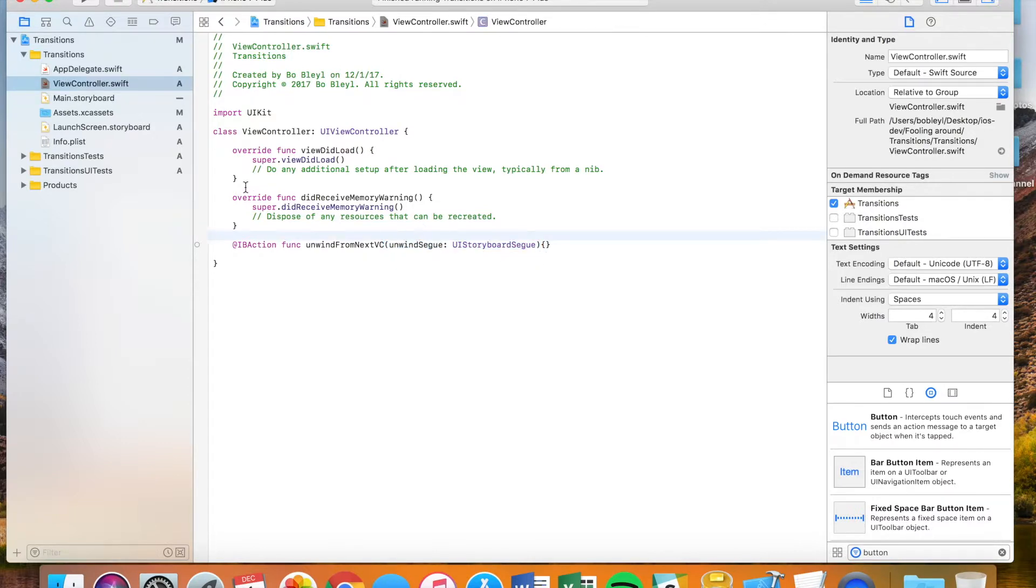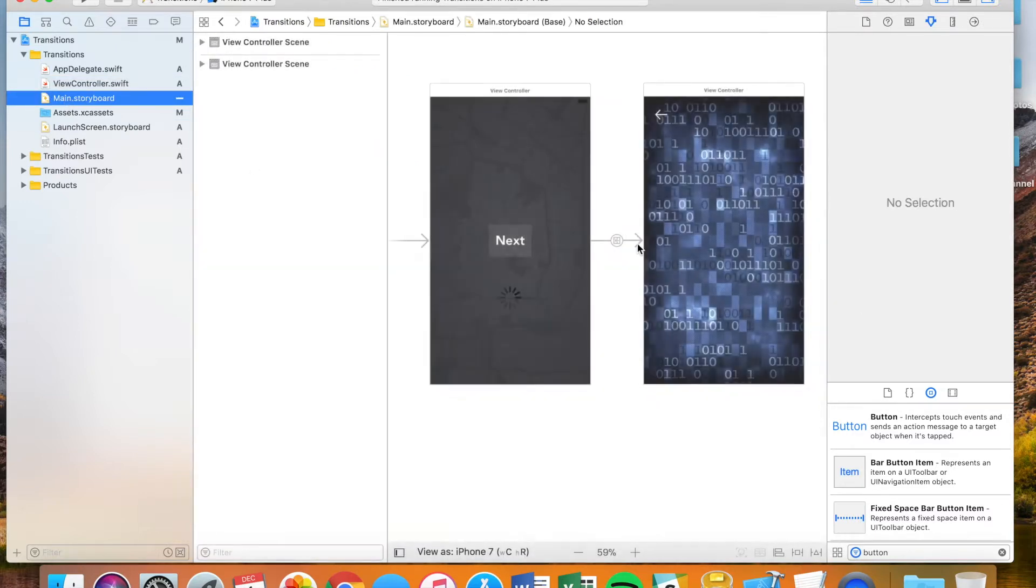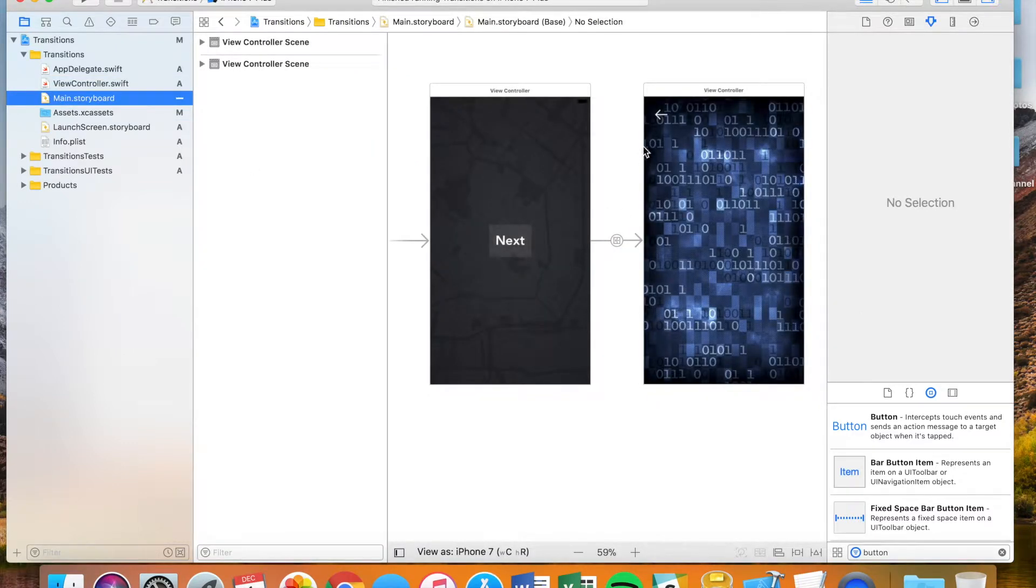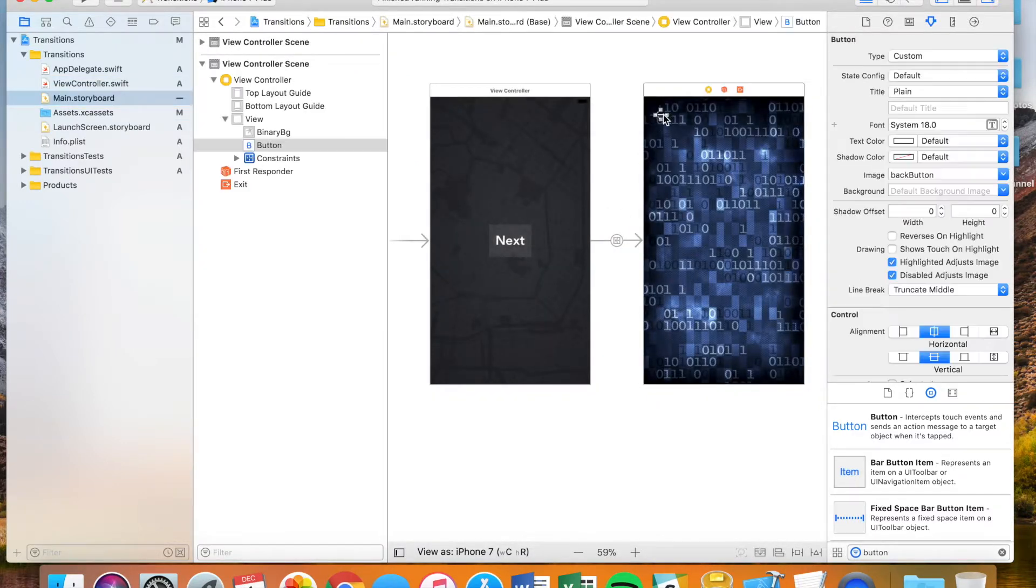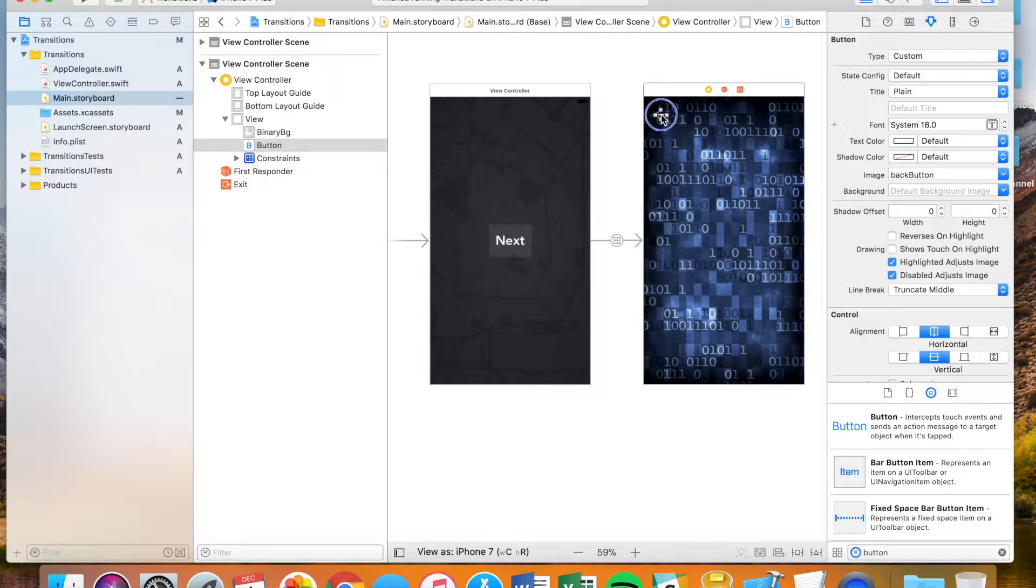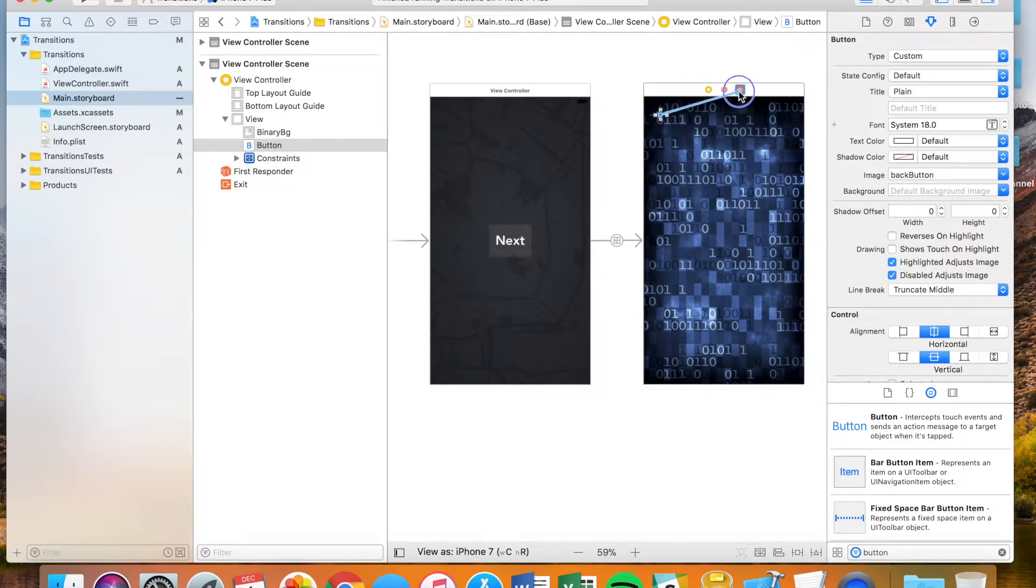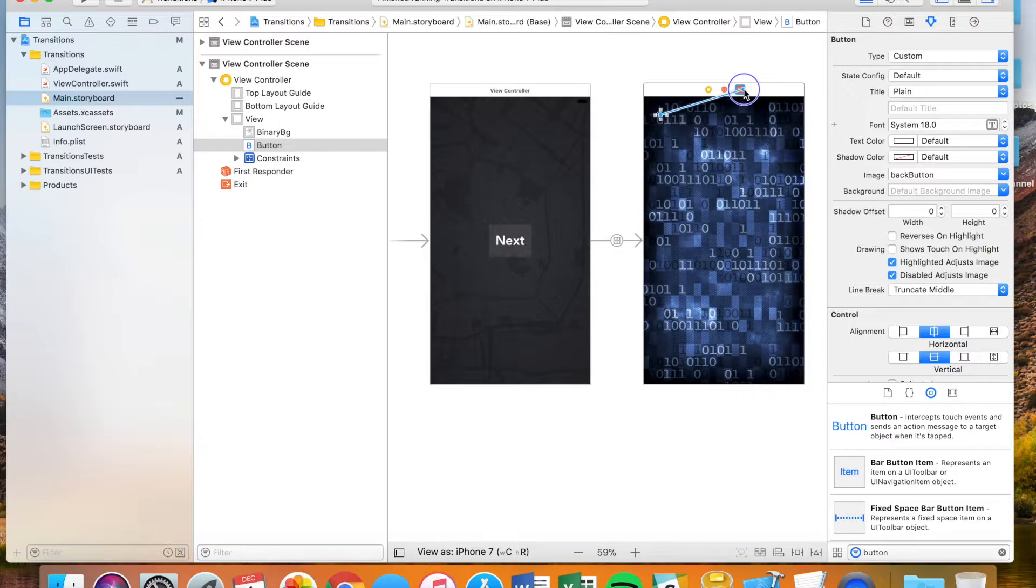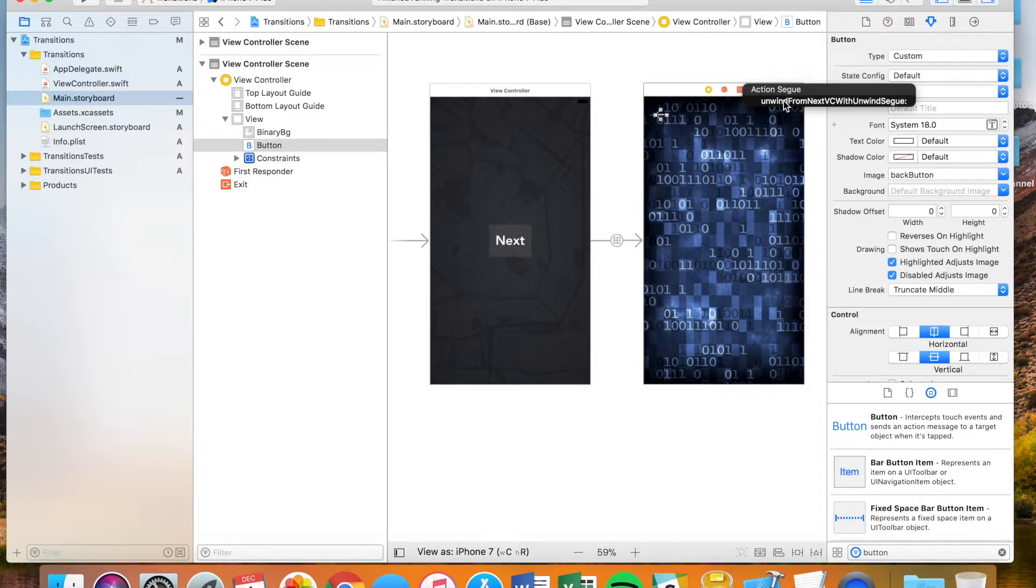That's the important thing to have. I'm going to go back and save that, I'm going to go back to my main storyboard. Now that I have that there, I'm going to click on this back arrow. I'm going to control-drag it up here to the very far right icon on the view controller. You can see here it says action segue, and I'm going to click unwindFromNextVC with unwind segue.